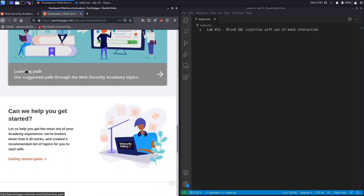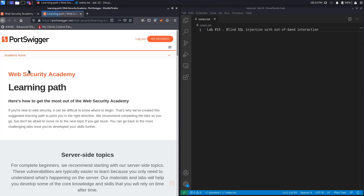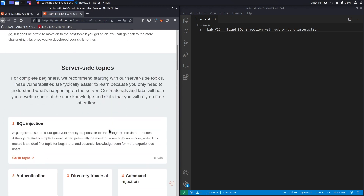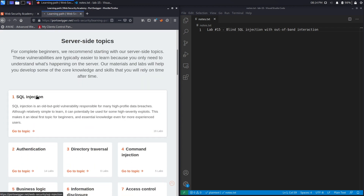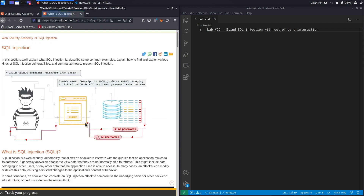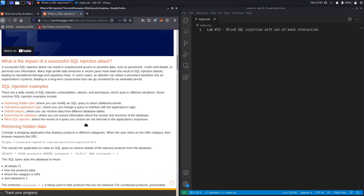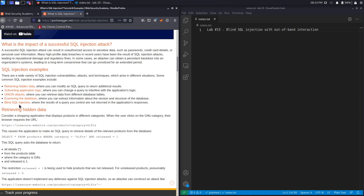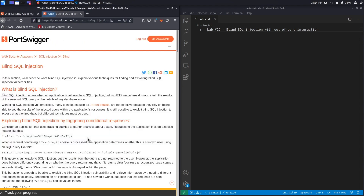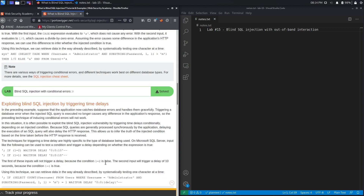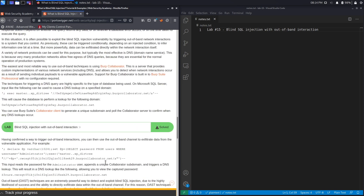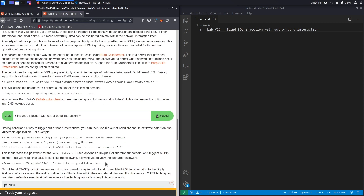Select the learning path, select SQL injection, go down, select blind SQL injection, and then go down to lab number 15 titled 'Blind SQL Injection Without Out-of-Band Interaction'.